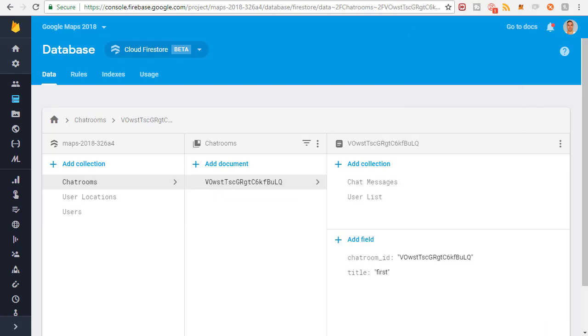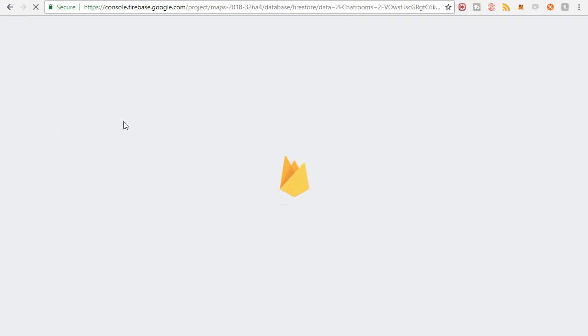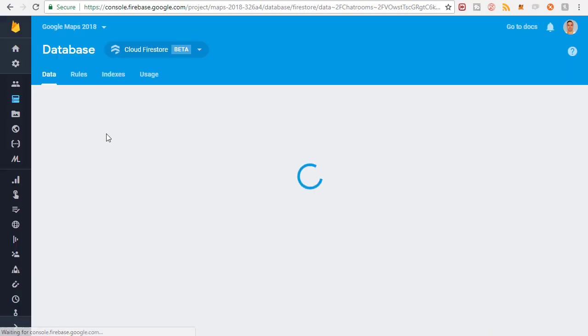Alright so I'm done. I created, I think I actually only created six users. I got bored, I didn't want to create any more. Six is plenty though.